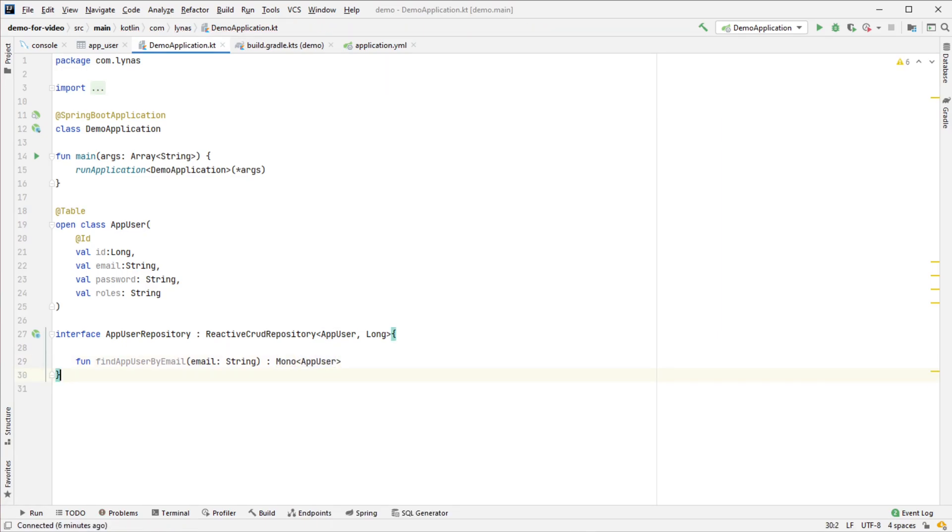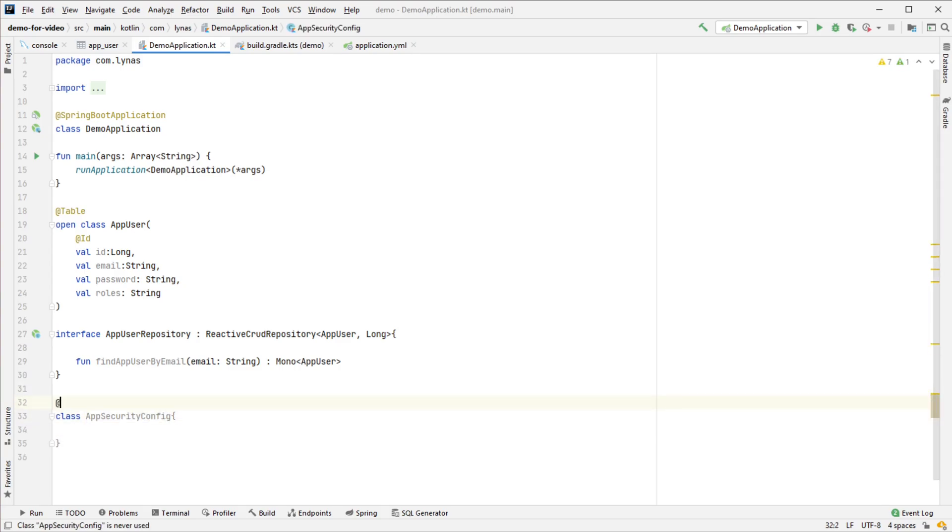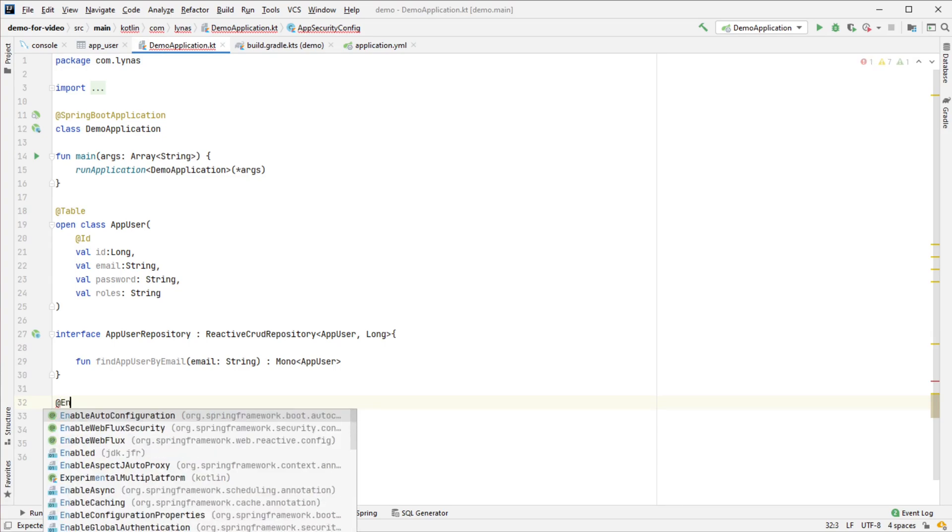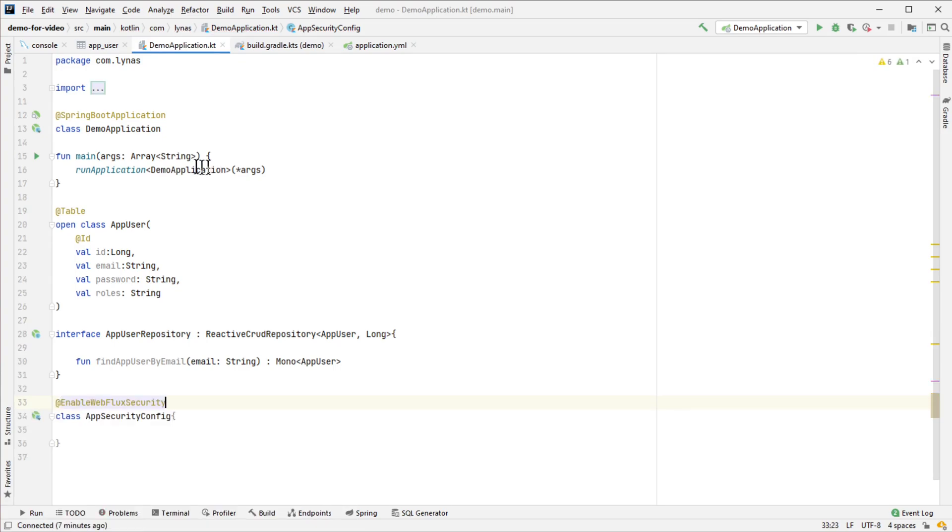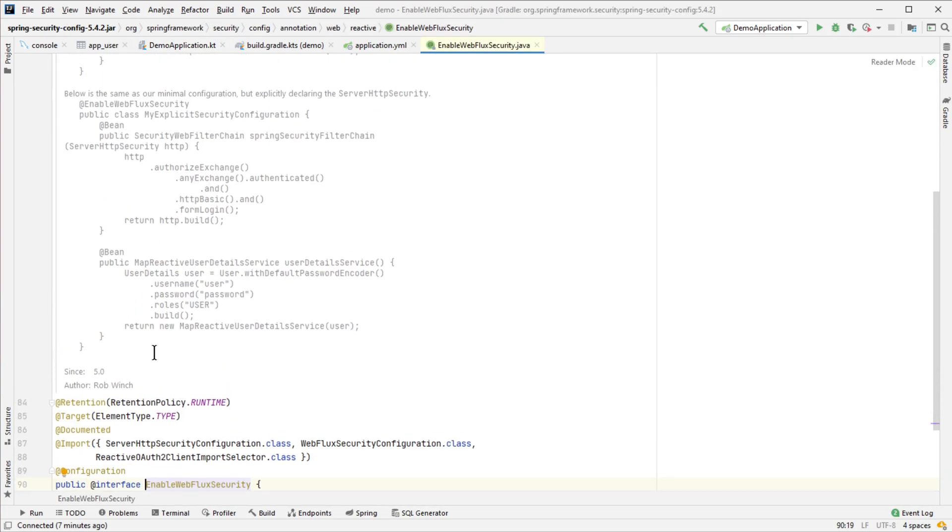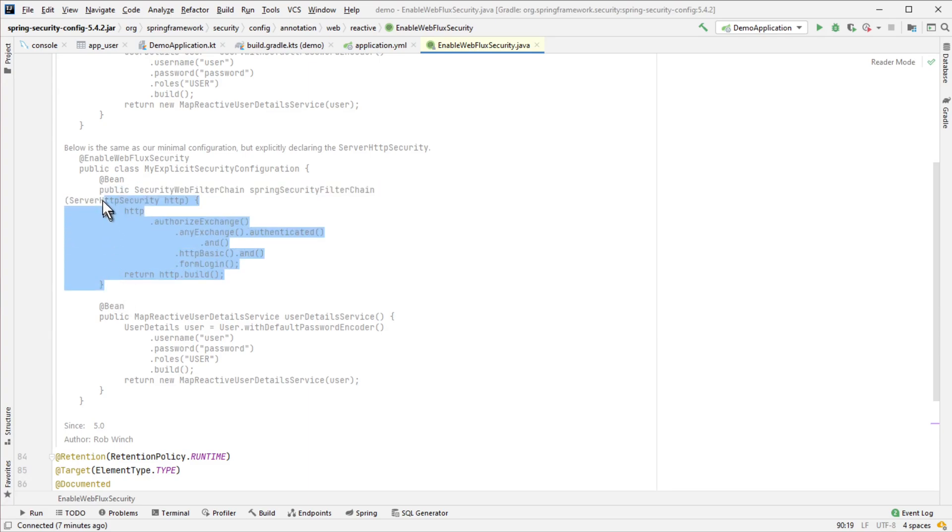Repository done. Now let's enable security in our application. Mark it with @EnableWebFluxSecurity. Go into this annotation and you'll see the SecurityFilterChain part. Let's copy and paste it.